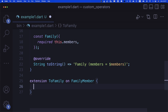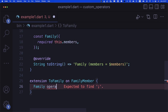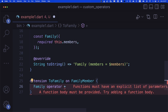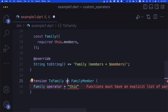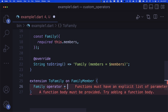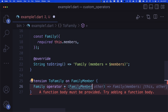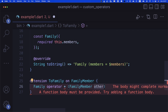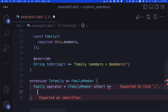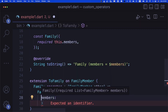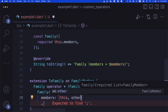Inside the extension, I create an operator — it's a function. What does it return? It returns a Family. So I say 'Family operator +'. Inside this operator, the 'this' keyword is an instance of FamilyMember. The parameter passed to this operator should also be a FamilyMember — let's call it 'other'. Using 'this' and 'other', I create a Family instance where members is an array of 'this' and 'other'.